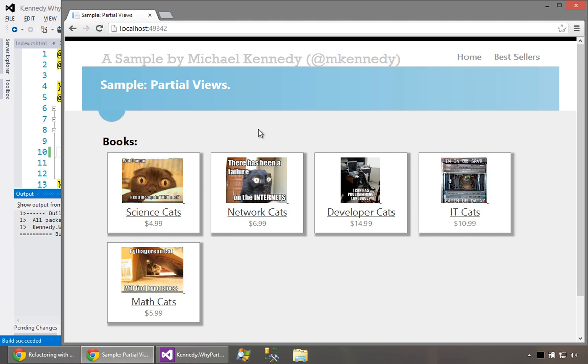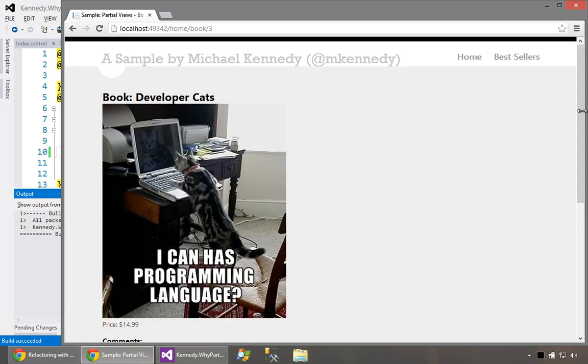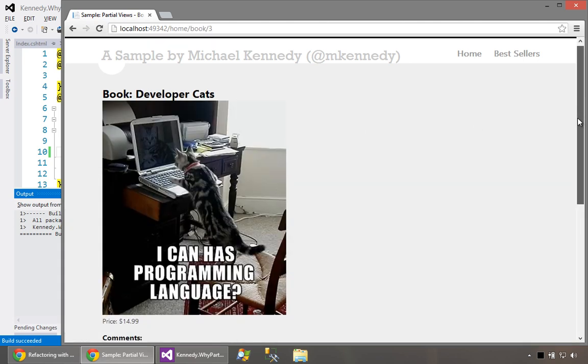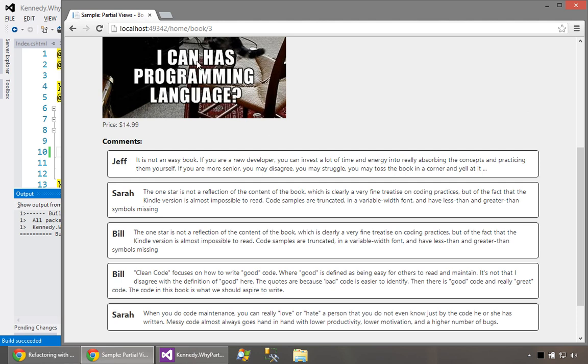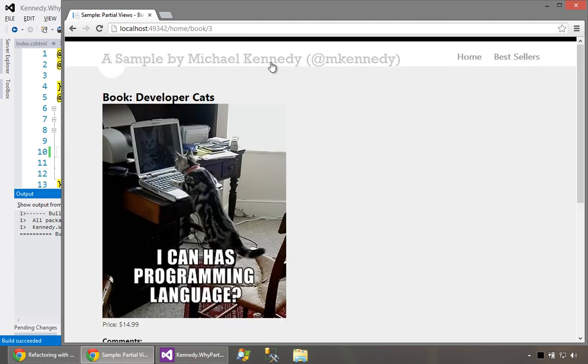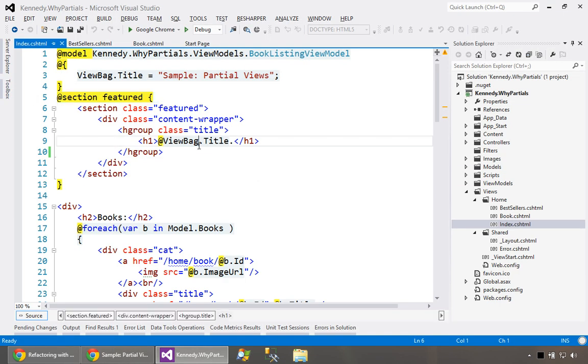We have a couple of books in our catalog and we also have a best seller section. If you click on one like for example this developer cats, you scroll down a little bit and you'll see there's a picture above, a title, price and a bunch of comments. That's sort of the application we're working with. We're not going to look at all the controllers, just the views.